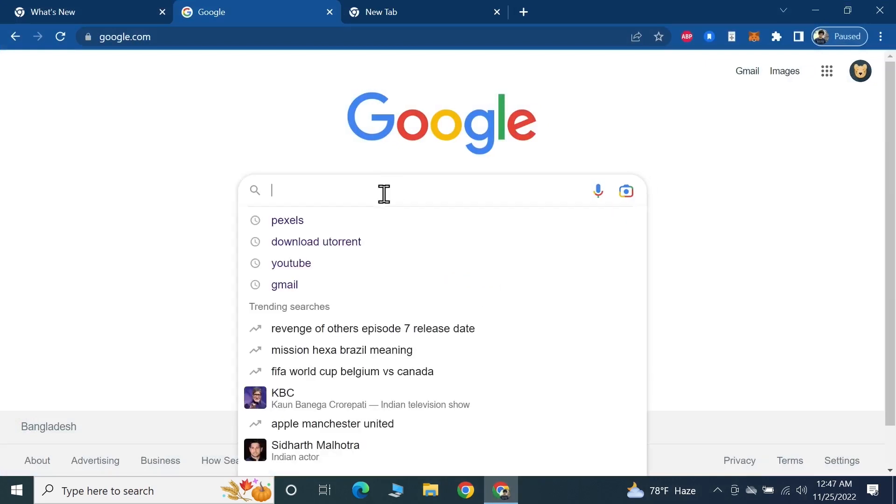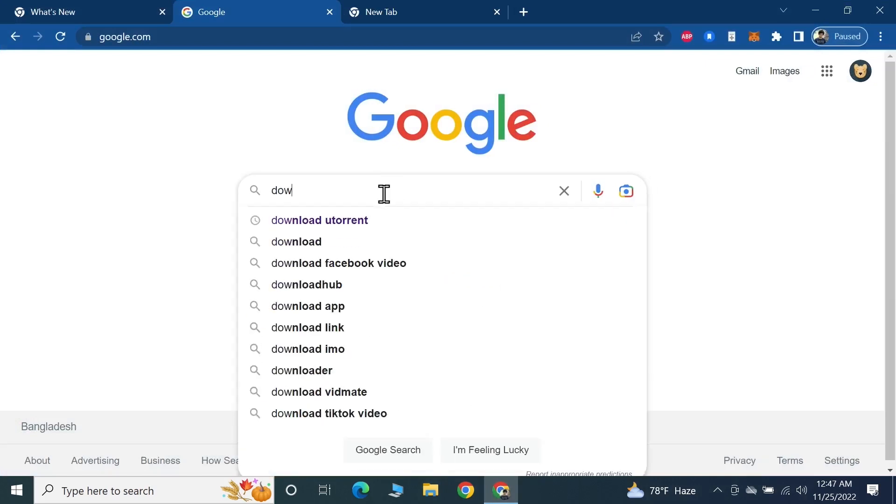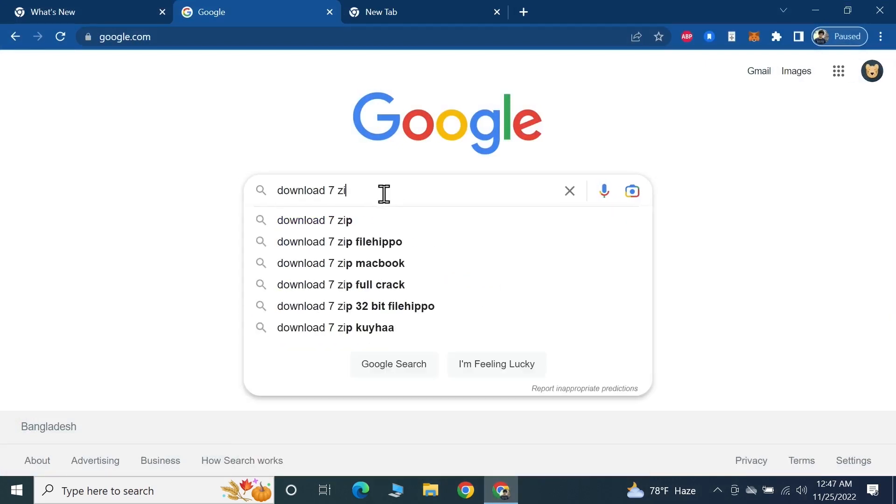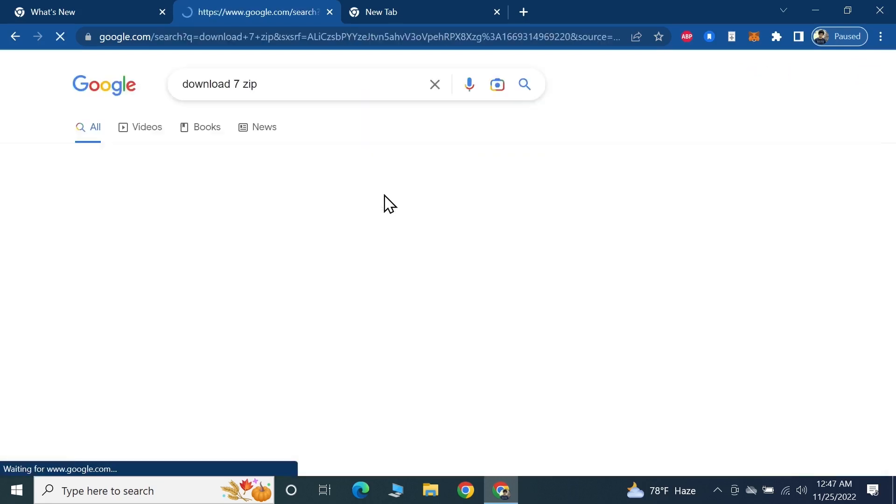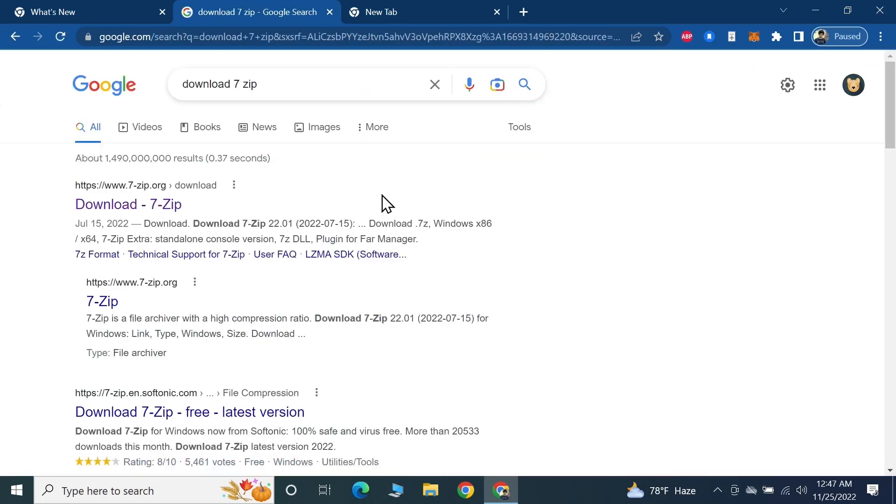Search for download 7-Zip and press Enter from your keyboard. The first link you'll see is 7-zip.org. Click on that link.